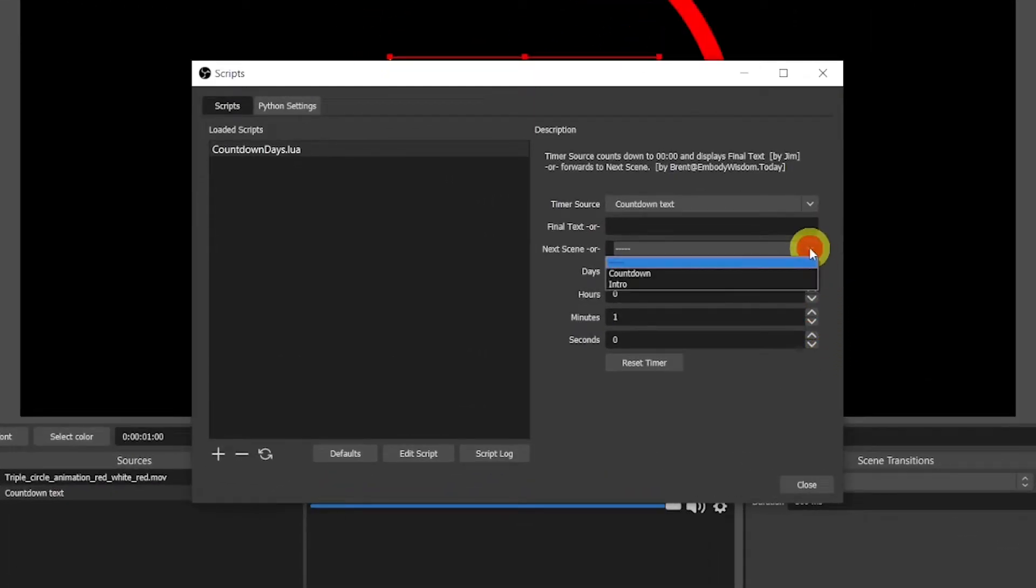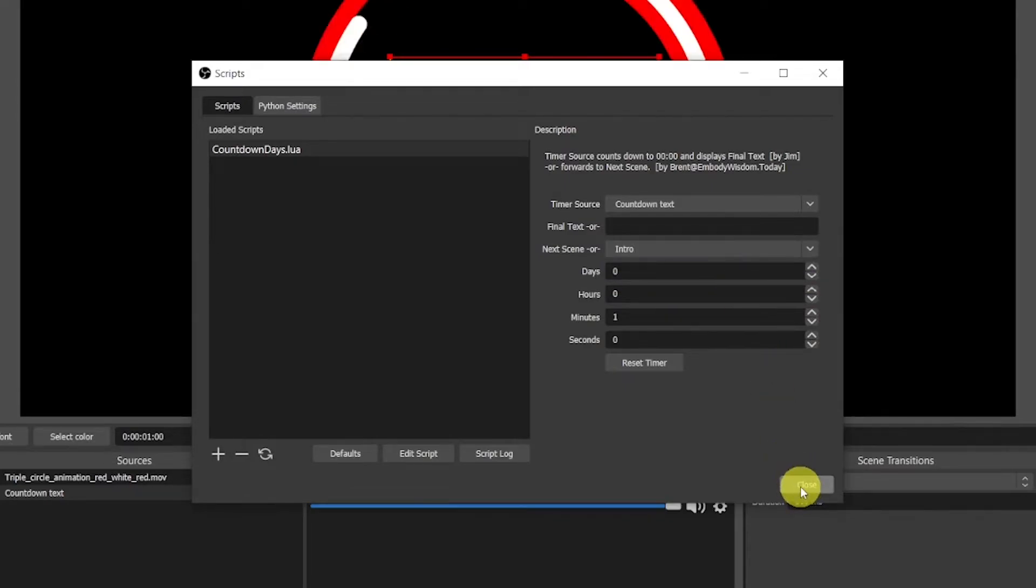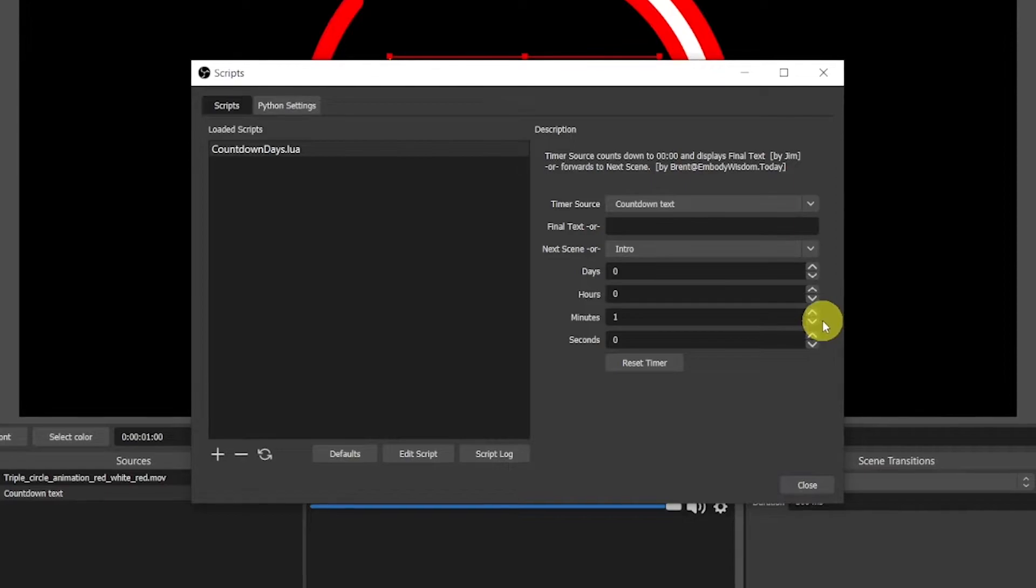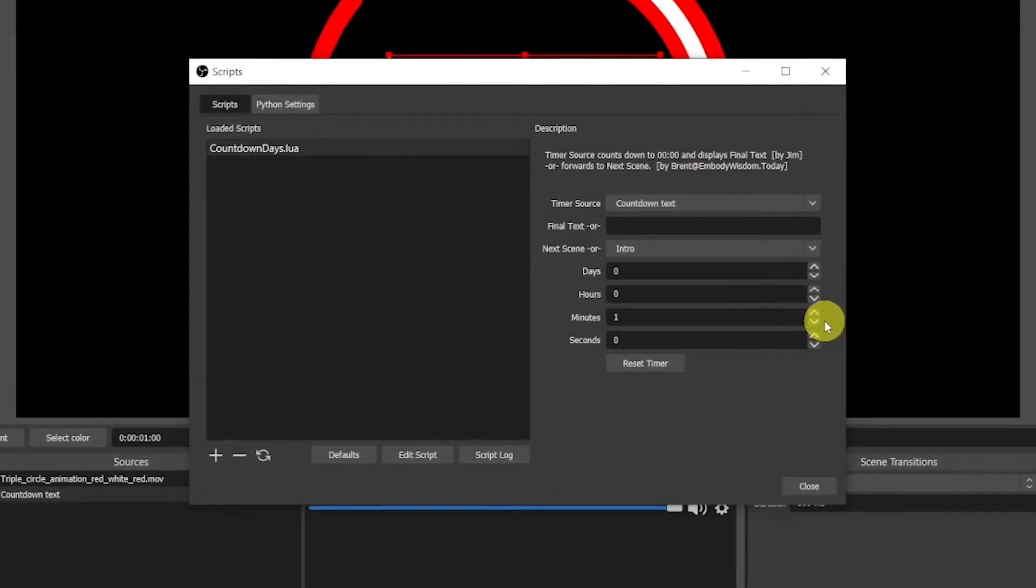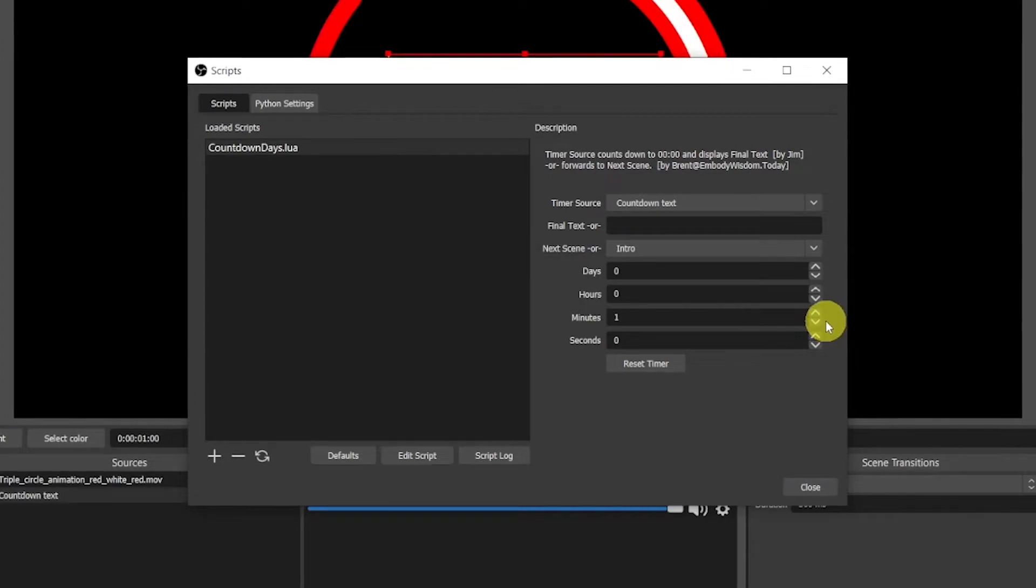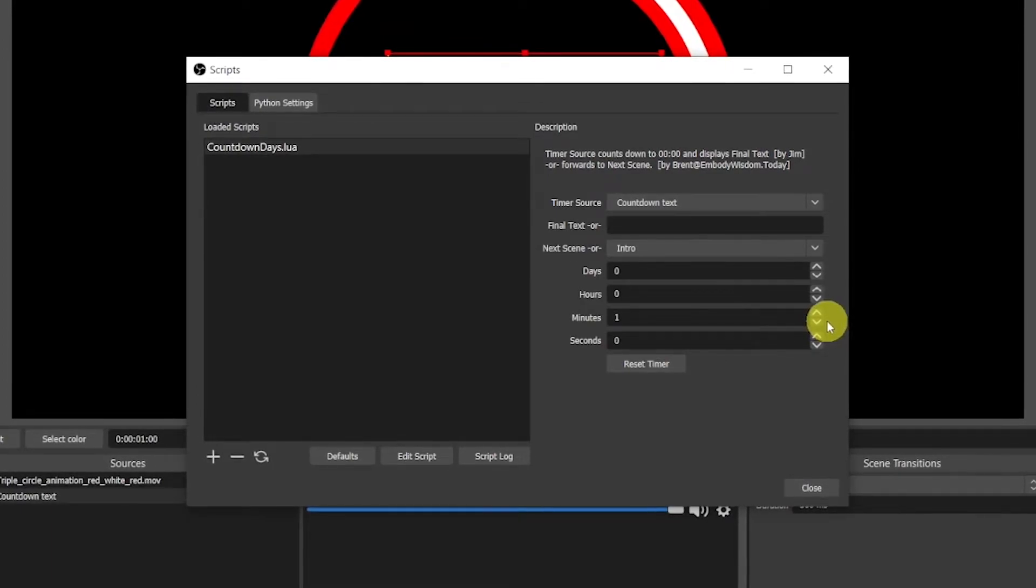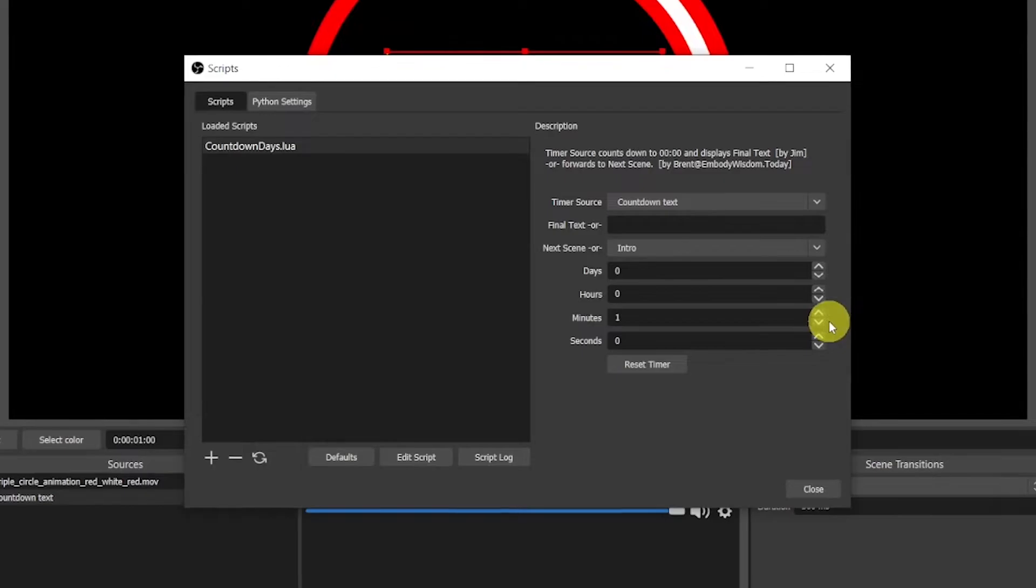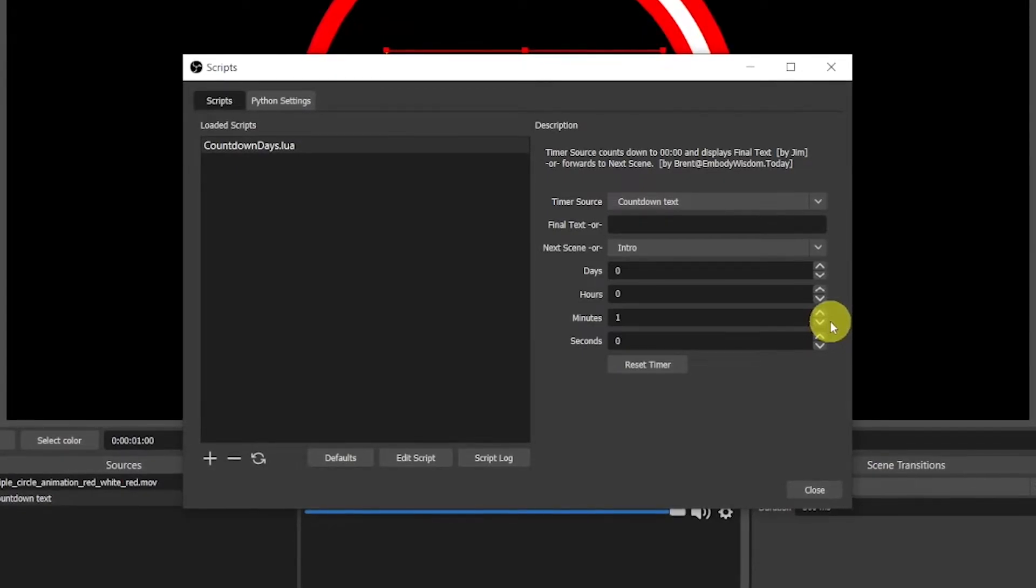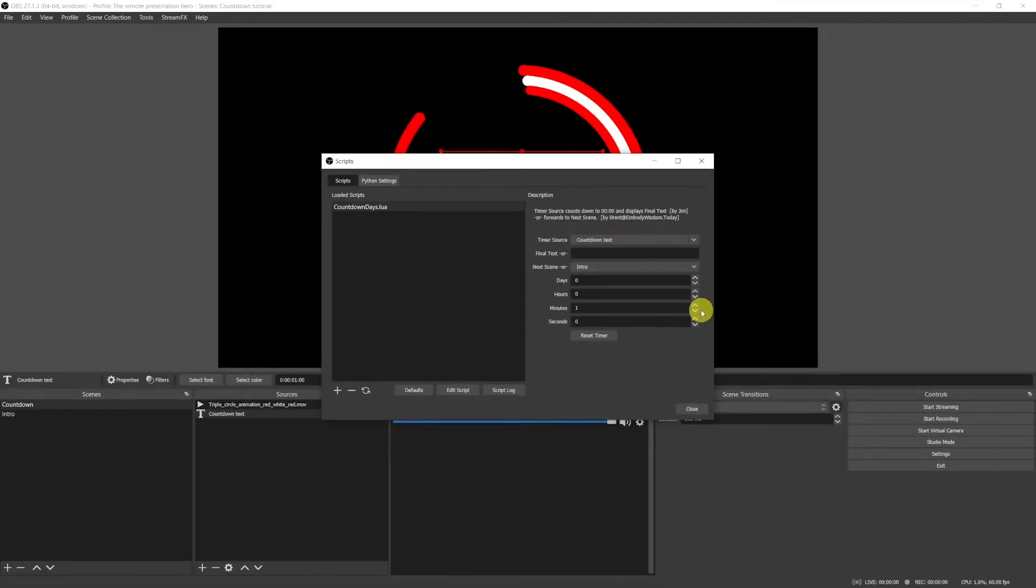As you may have noticed, I have first selected the duration and then I've chosen the next scene. This is the second thing to be aware of. If you first choose the next scene, then for whatever reason, you won't be able to add the duration. That's probably a bug in the script, but if you follow the steps in the order that I've indicated, everything will work smoothly.